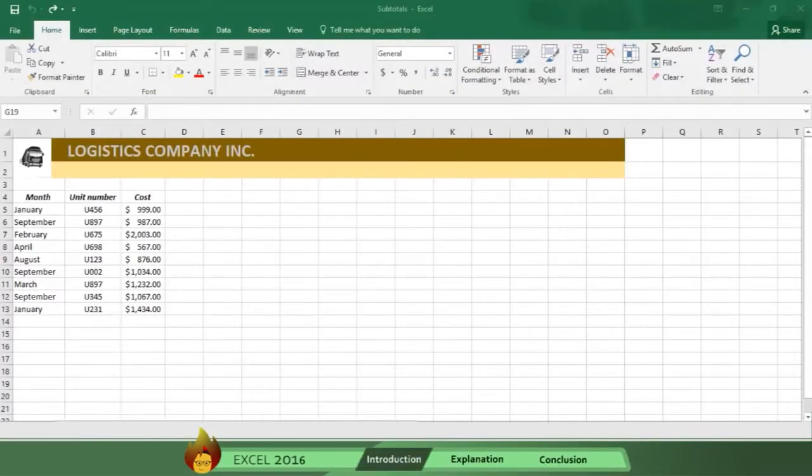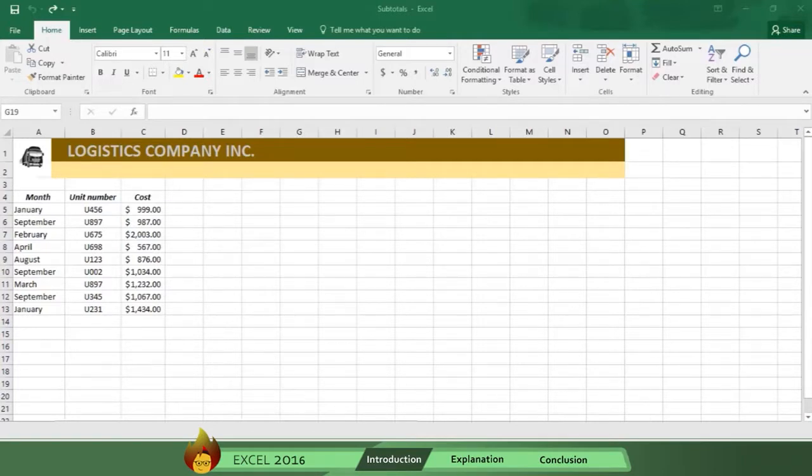Rod here, and welcome to Burn to Learn. Let's see how the process works using this list of business returns for Logistics Company, Inc.